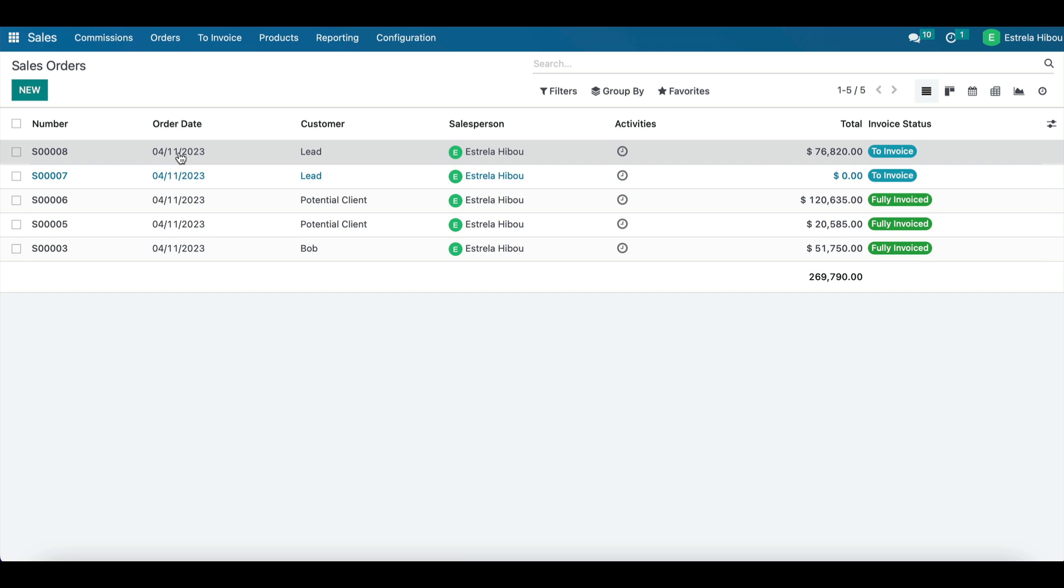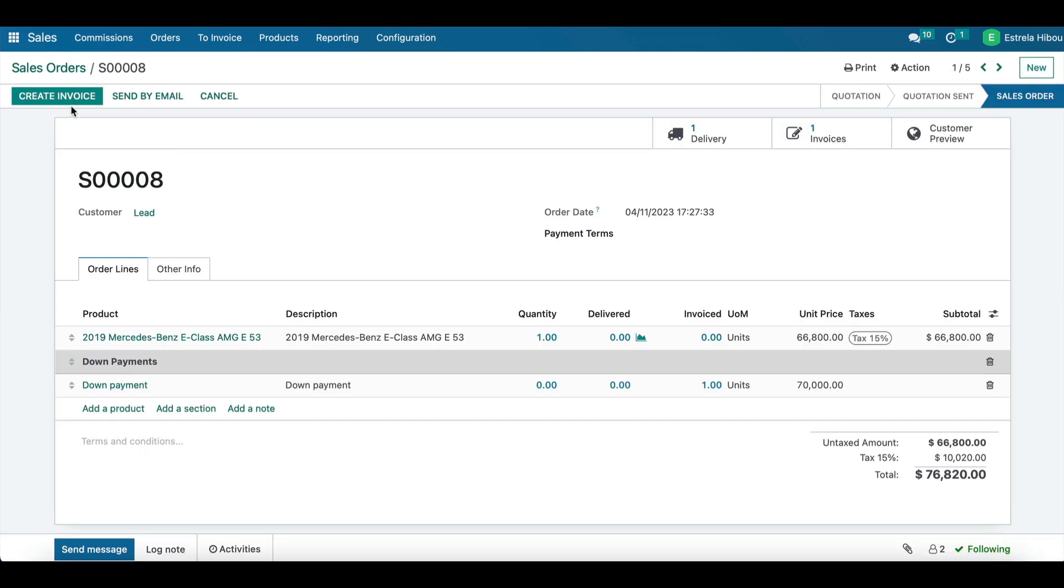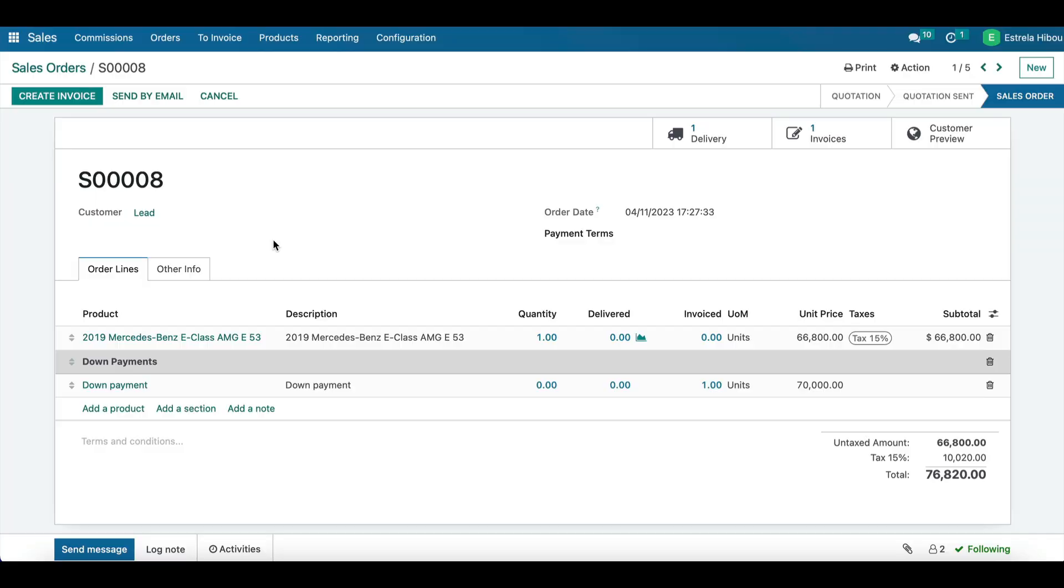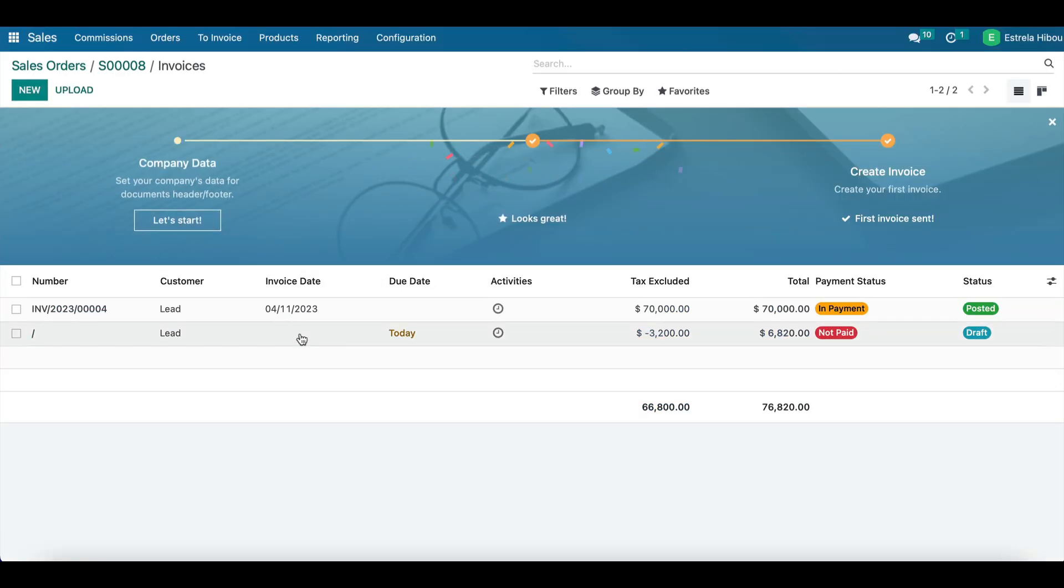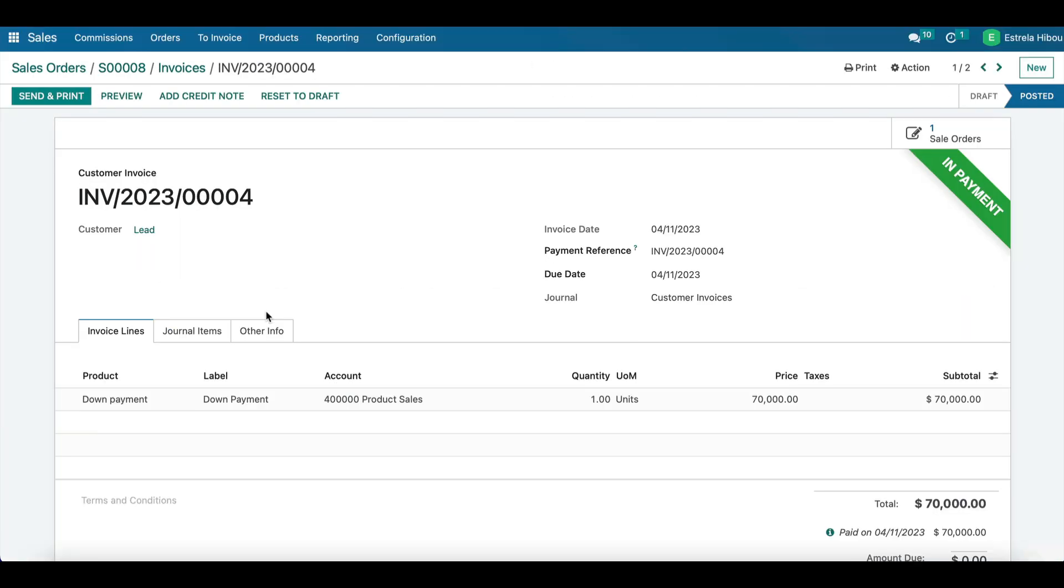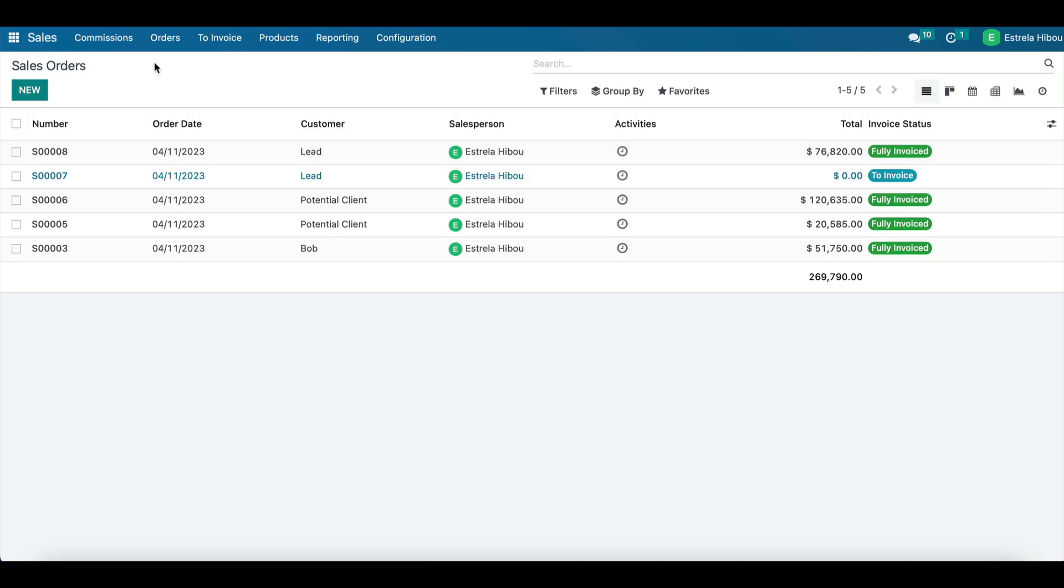So in this case, we are going to create a second invoice deducting the down payment, shows us in progress. All right. And as you can see, it was fully invoiced.